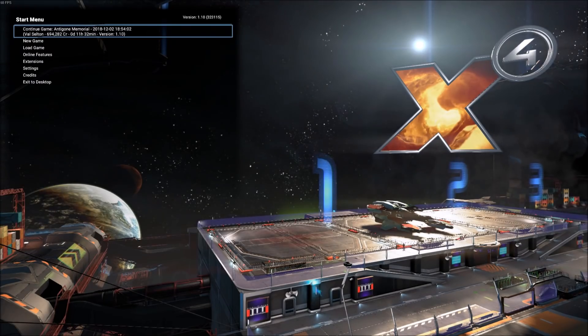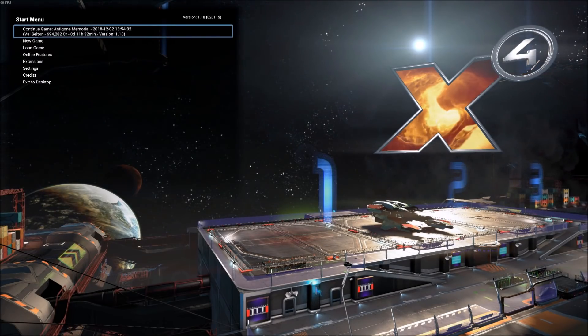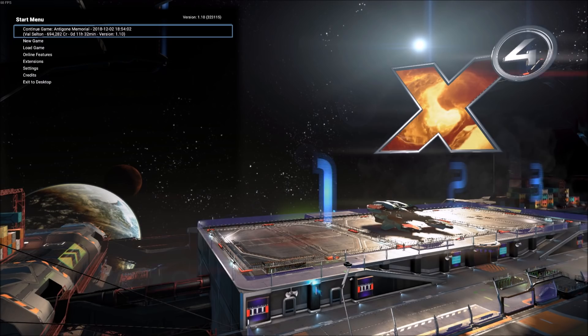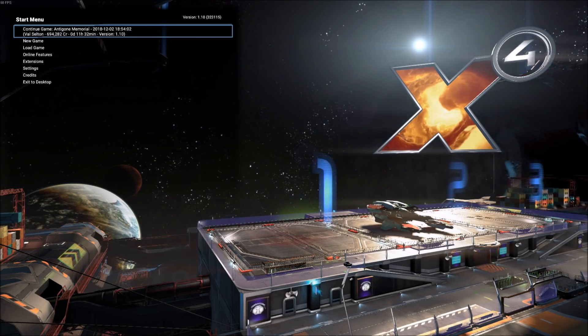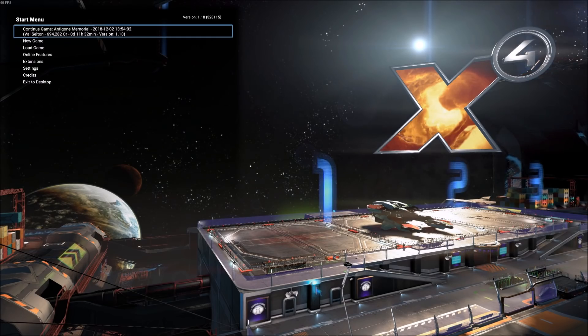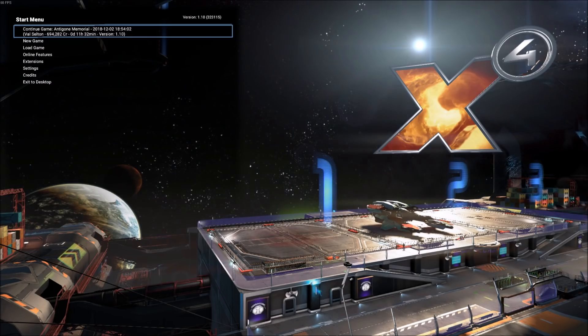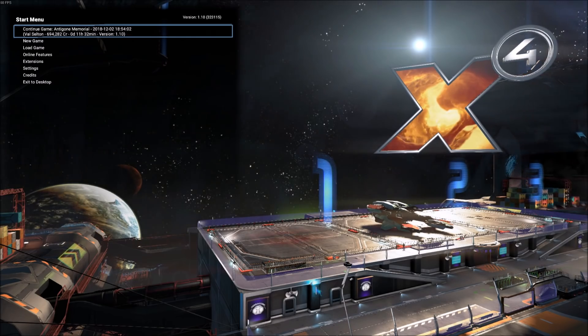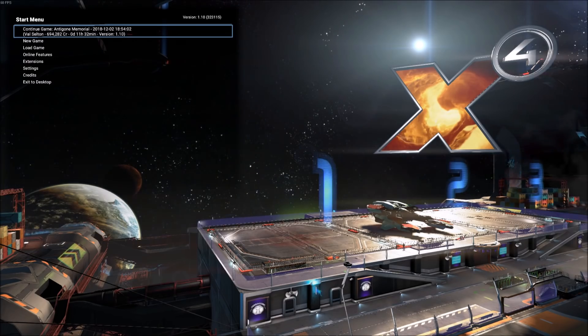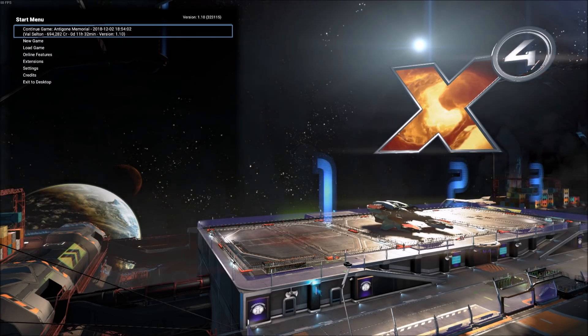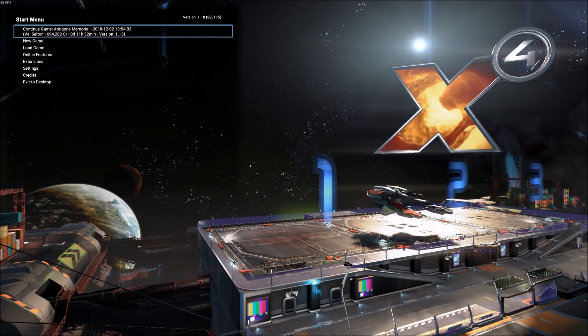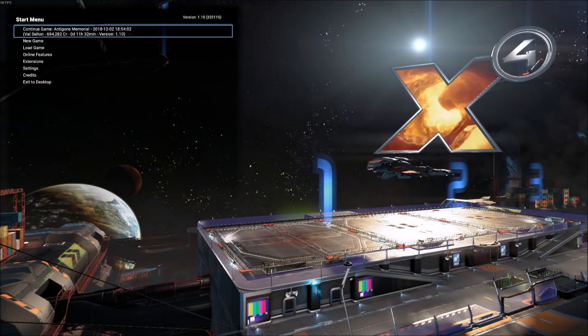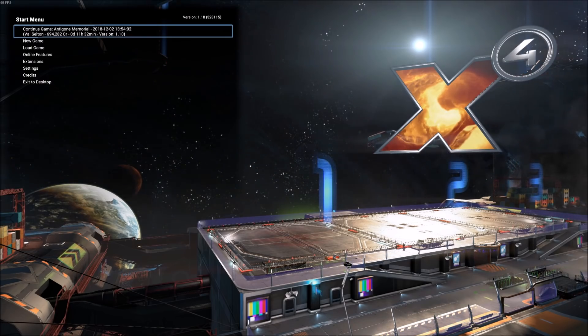Welcome everyone to our X4 Foundations Guide to Getting Started. X4 Foundations is a huge space sandbox that gives you the option to do anything from explore, build, fight, and trade. There are so many options that really from the very beginning, if you're not familiar with the X series, it's very easy to get lost with all of the opportunities. So in this particular video, we're going to focus on some different ways to get you started. How do you make some money? Where can you go? And what are some of the things that you can do?